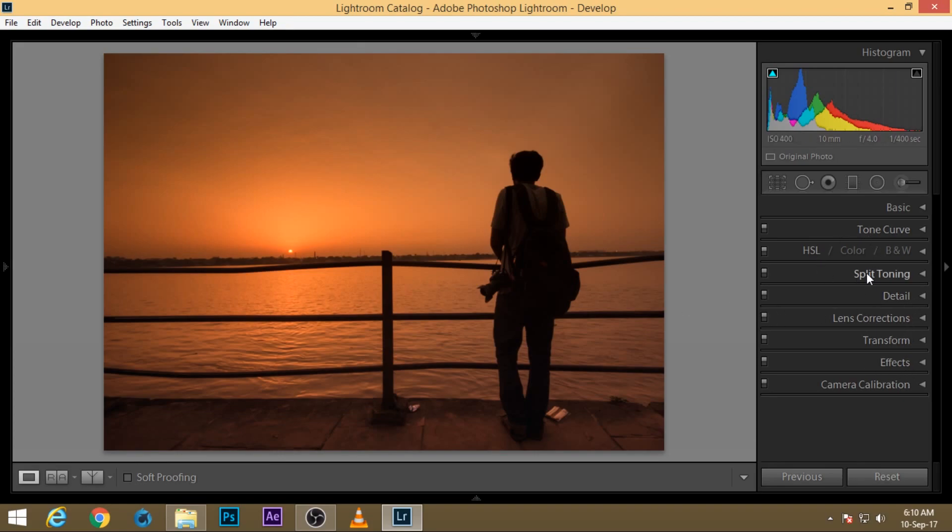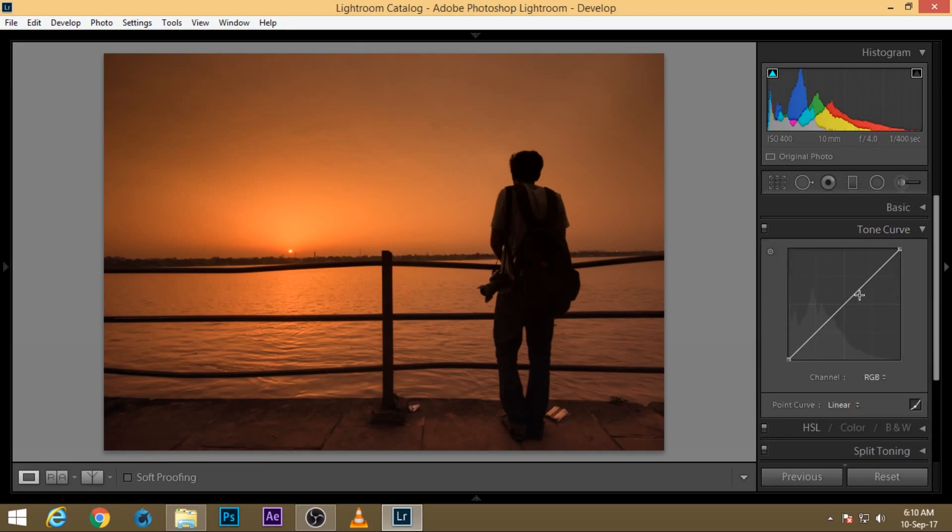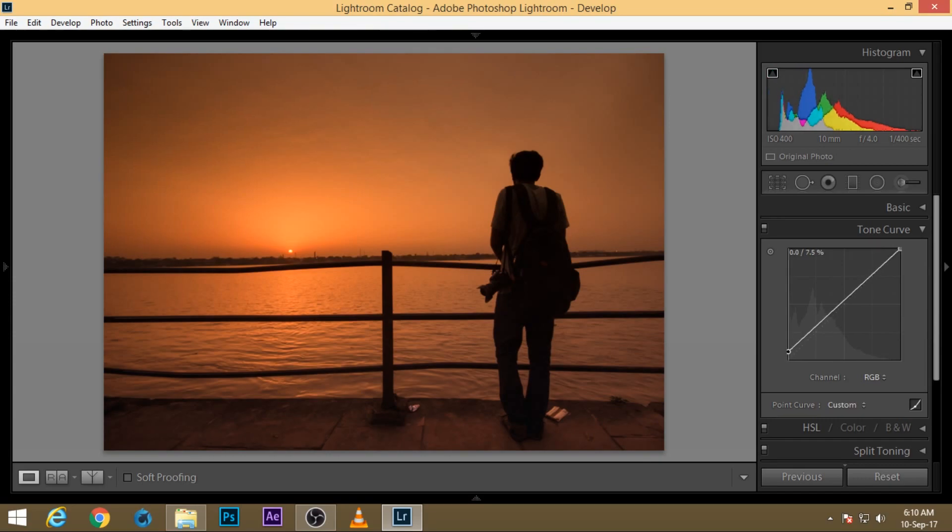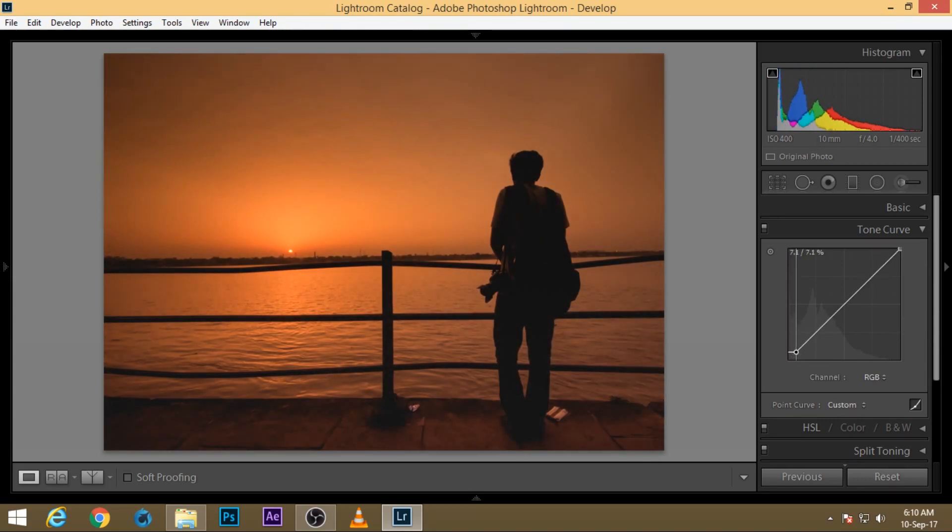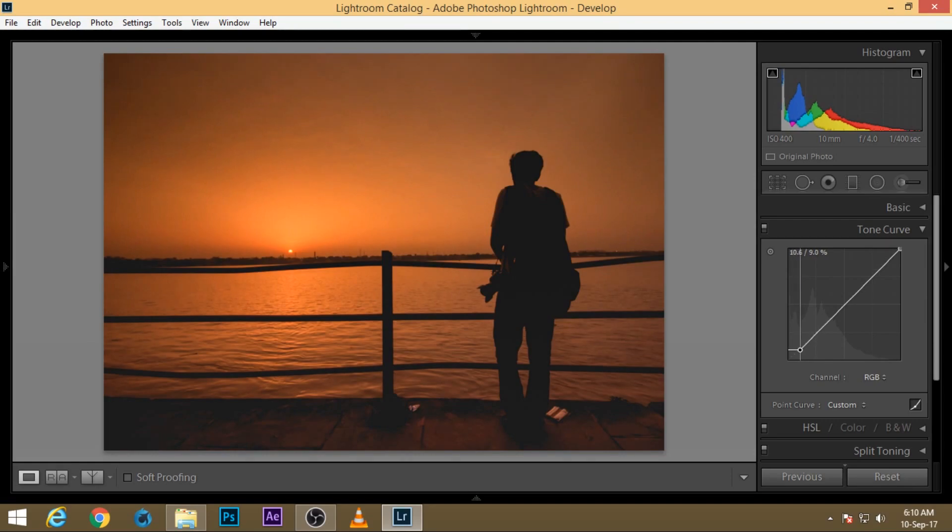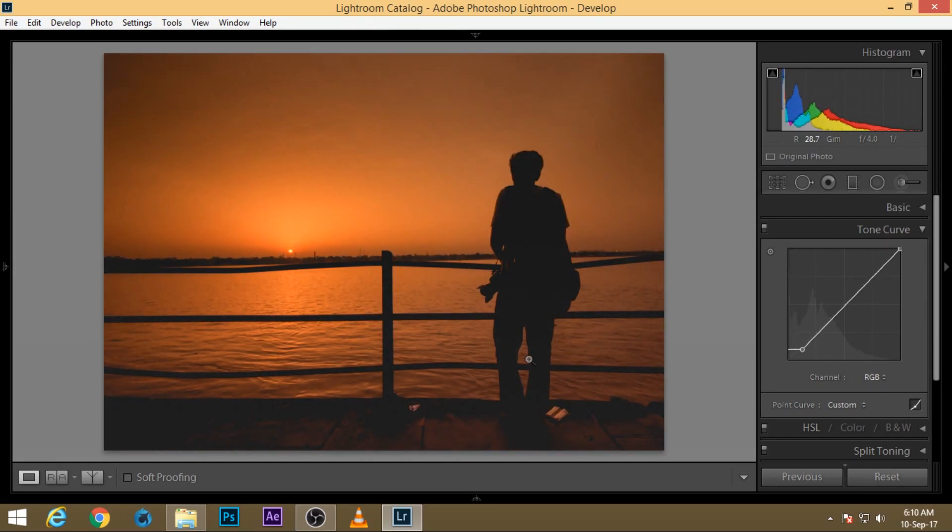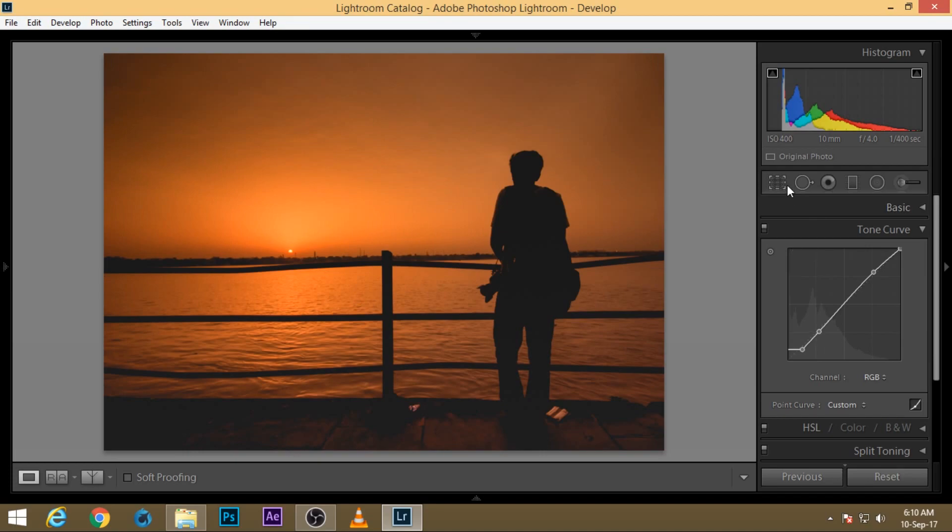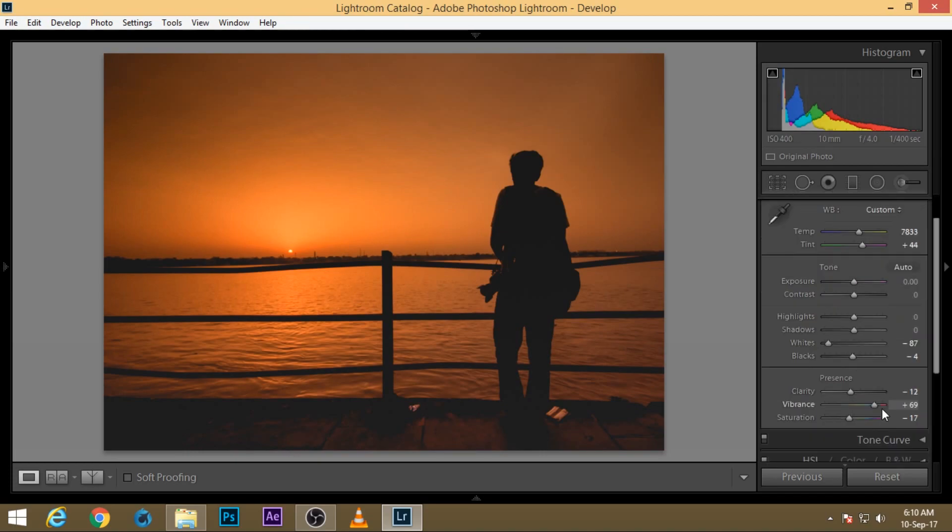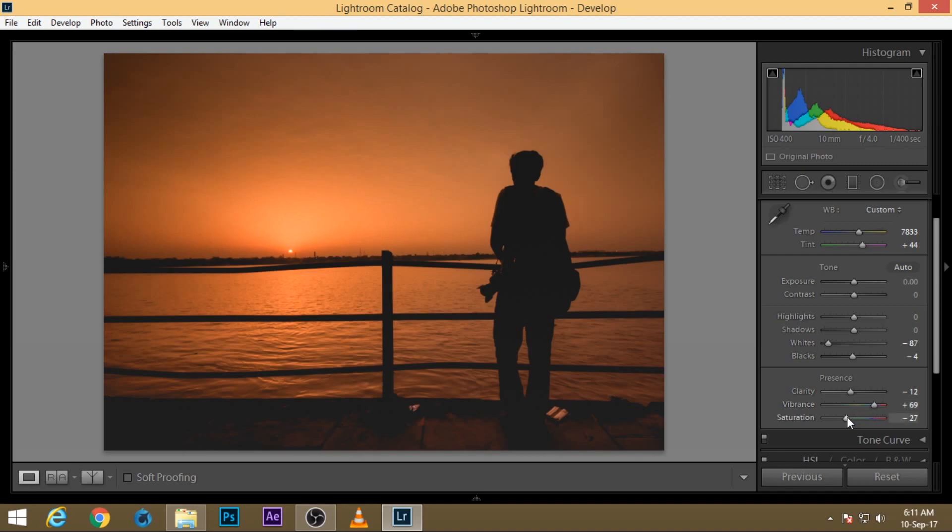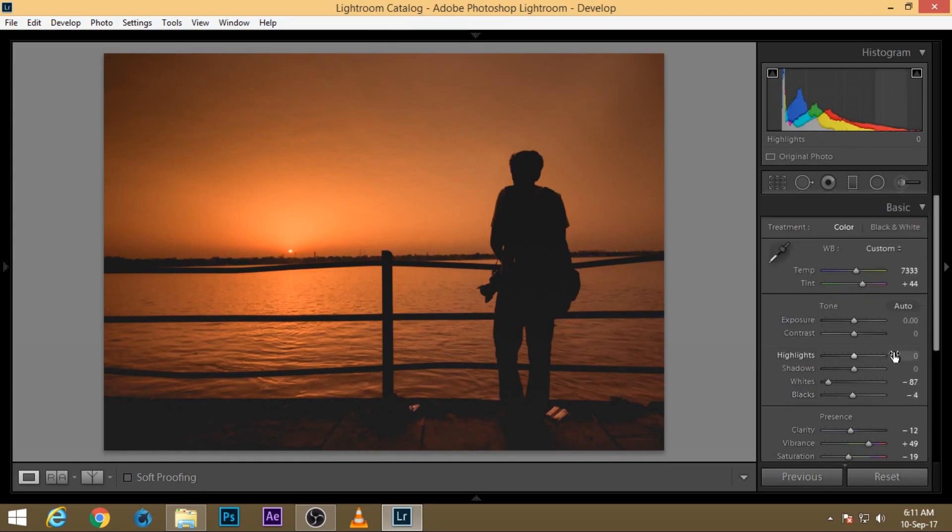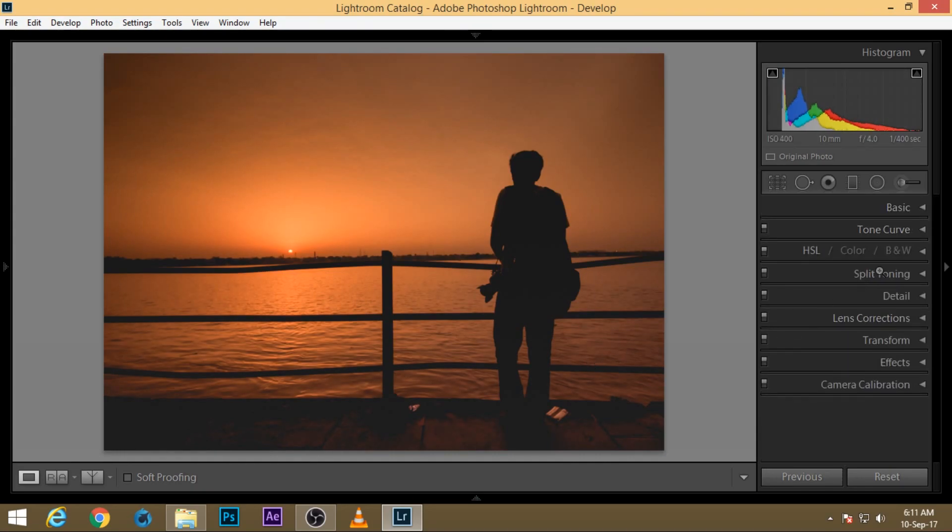Next, I'll go to tone curve. I always love to crush my blacks, so I'll do that. It's looking too much yellow, so I'll just decrease the value and balance the temperature just a bit so it looks good.